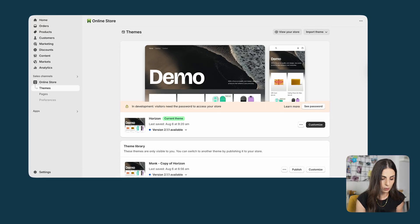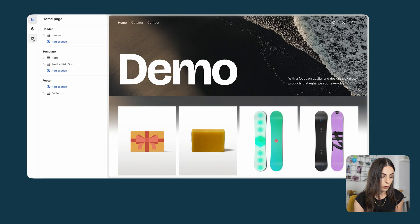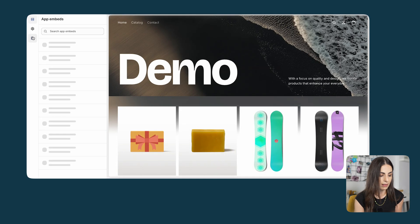Once the app is installed on your store, you need to make sure that you have it activated within your published theme. From your Shopify dashboard, go to online store themes and click on customize. This is a very important step because if you don't do that, you won't be able to see the offer you are going to create. From here, go to the third option, which is app embed, and make sure that the Monk app is enabled. Once you do that, click on save.